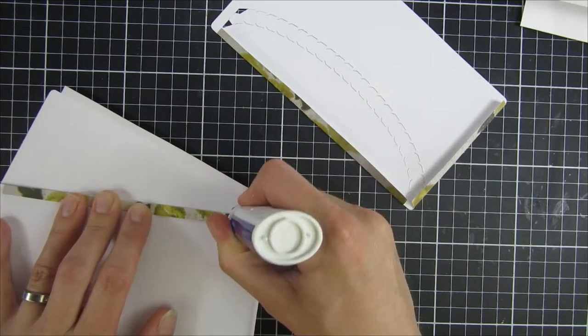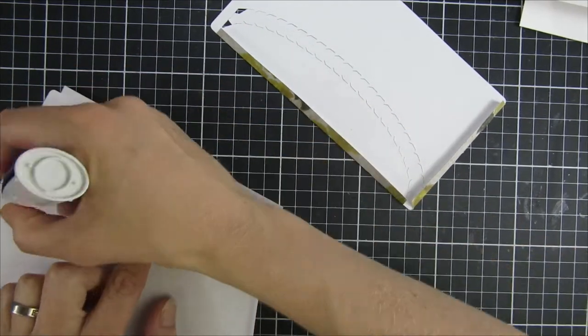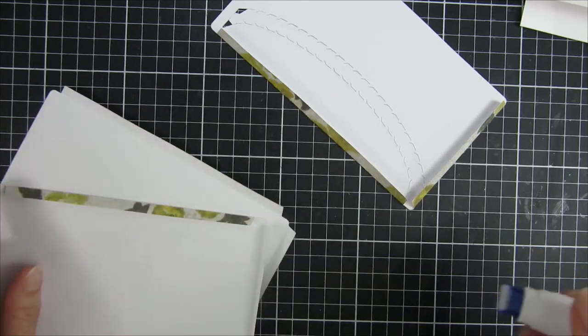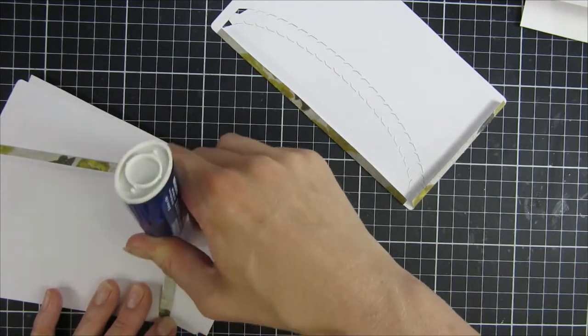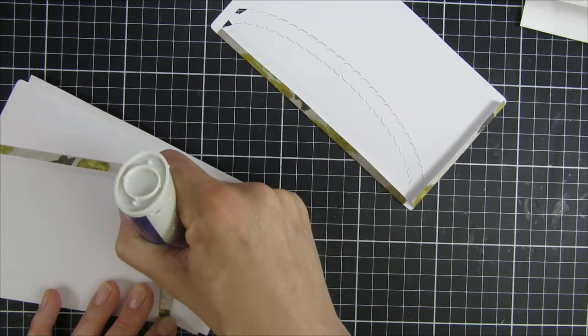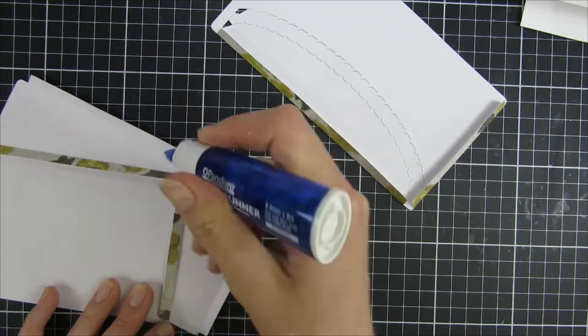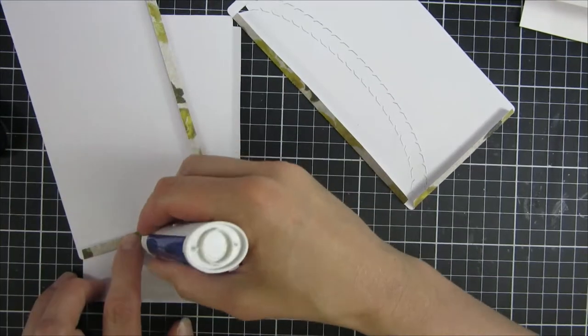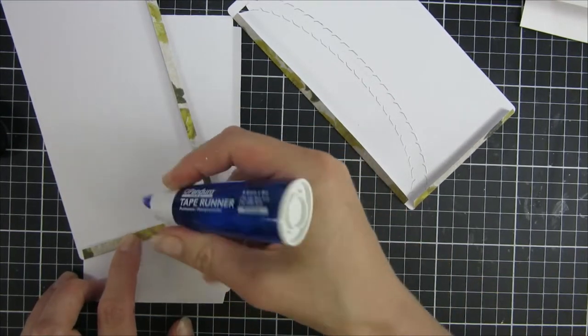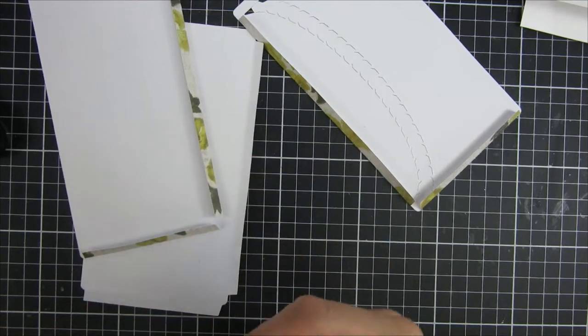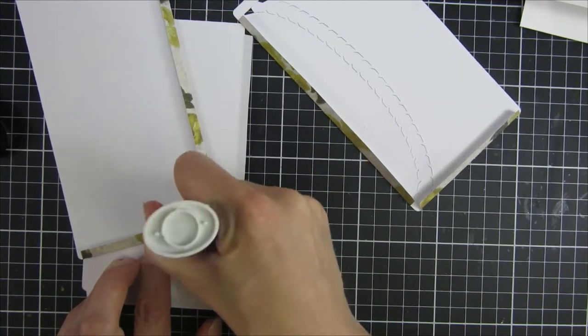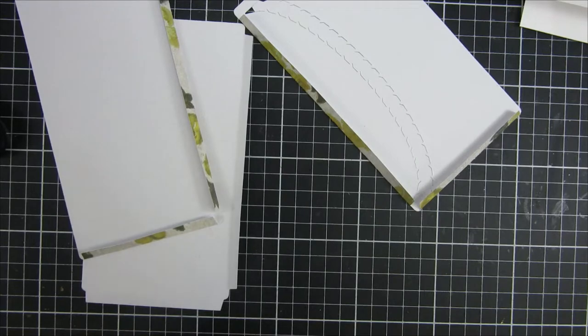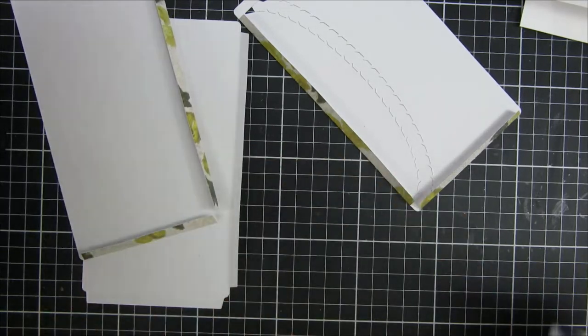And for my project, since I wanted to be able to open this for the video's purpose, I took some adhesive that is repositionable. If I would do this and mail it out I would use a really strong liquid glue or maybe a double-sided tape.